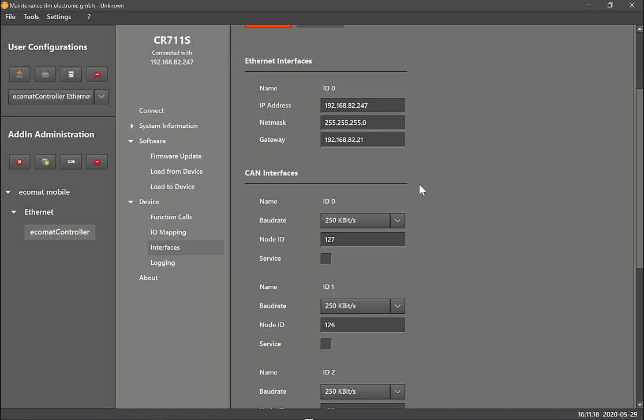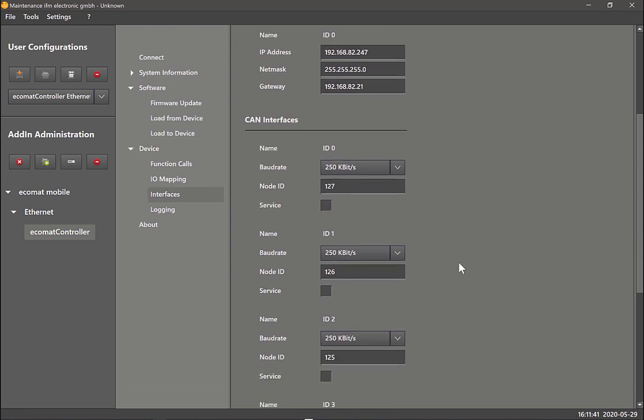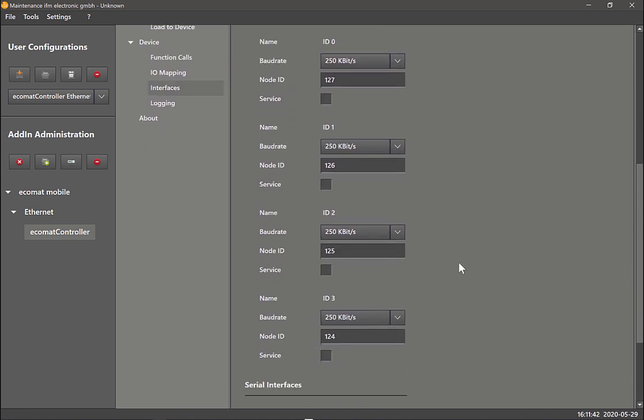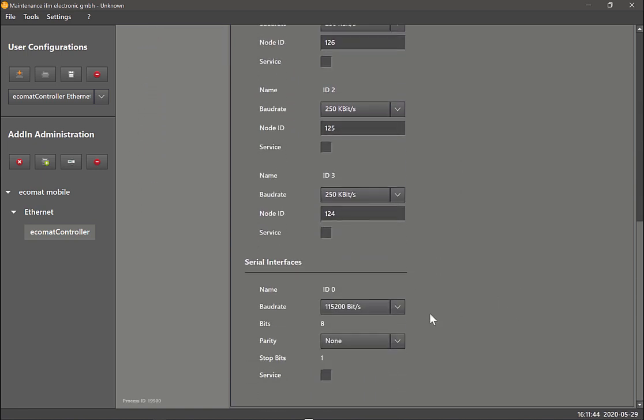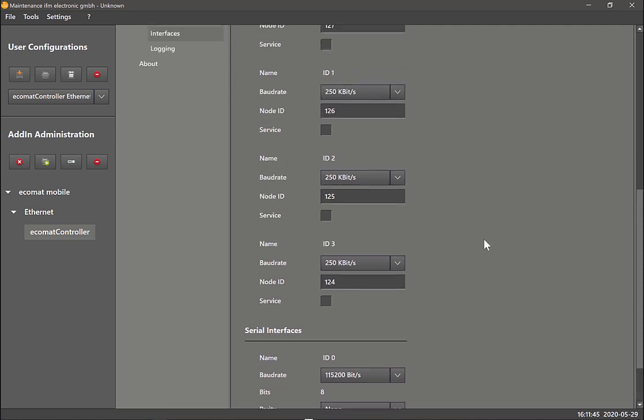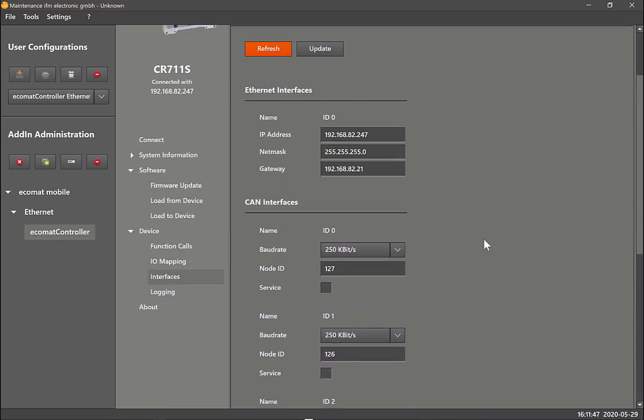Before I do that, just a quick note. You see this service option here? It's unticked at the moment. The reason we have the service option is if you are planning to use any of the CAN interfaces to download the program in the controller, you need to have that ticked. But if you're only going to use the ethernet interface, I would highly recommend to untick all of the service options, even on the serial port.